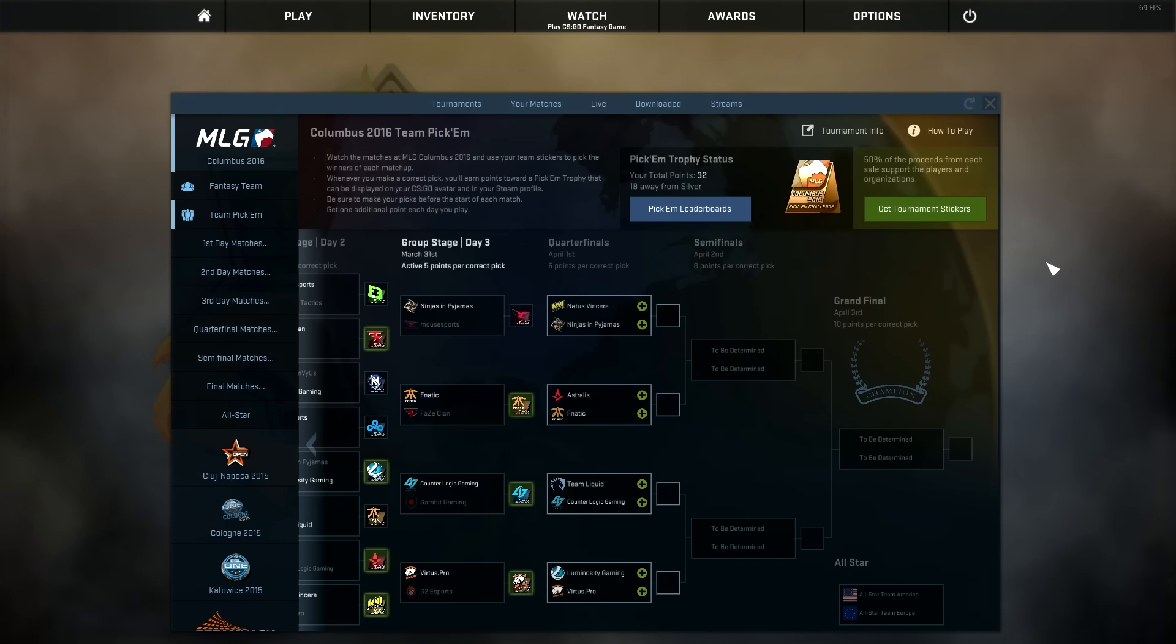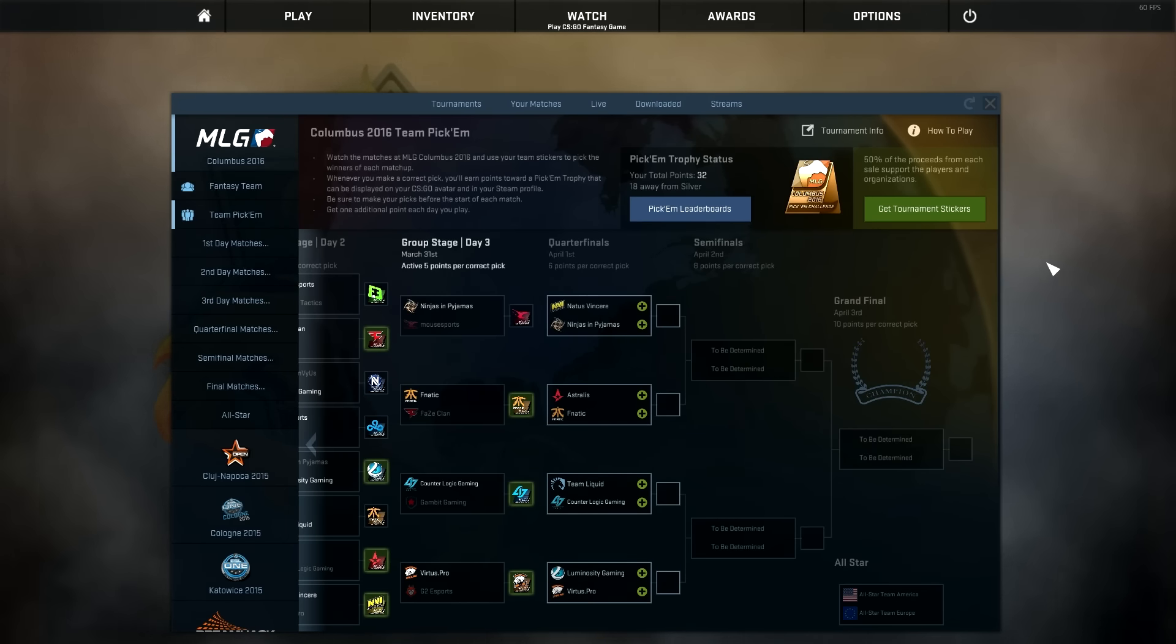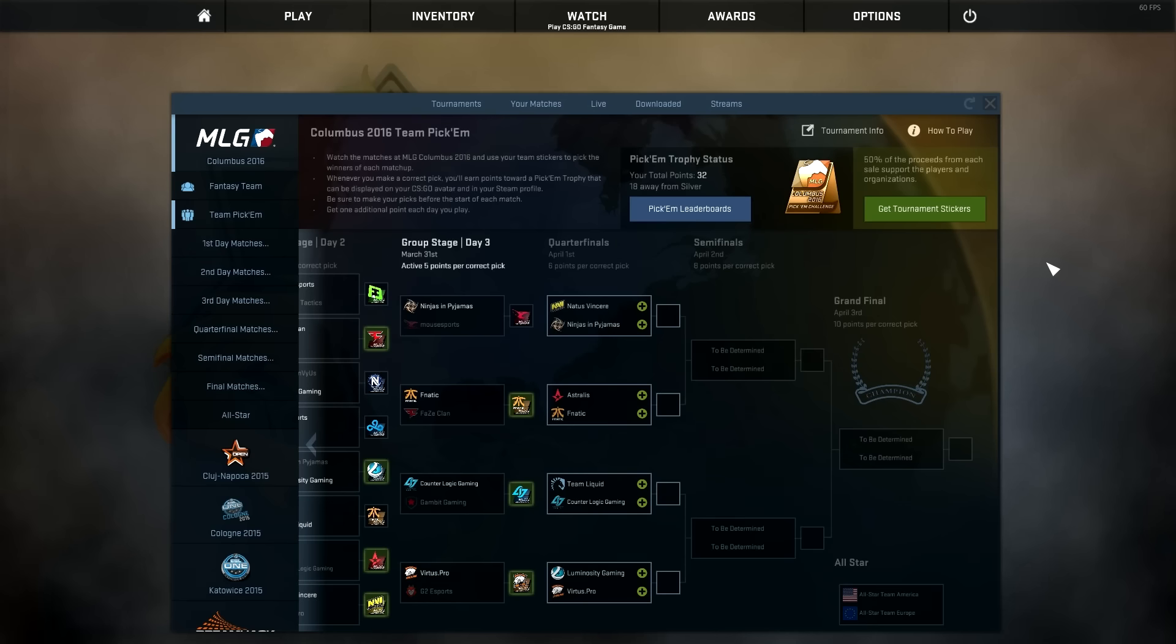Hey everybody, I'm SpecialHydra here. Welcome to Day 4 of my MLG Columbus 2016 Team Pick'em Challenge.